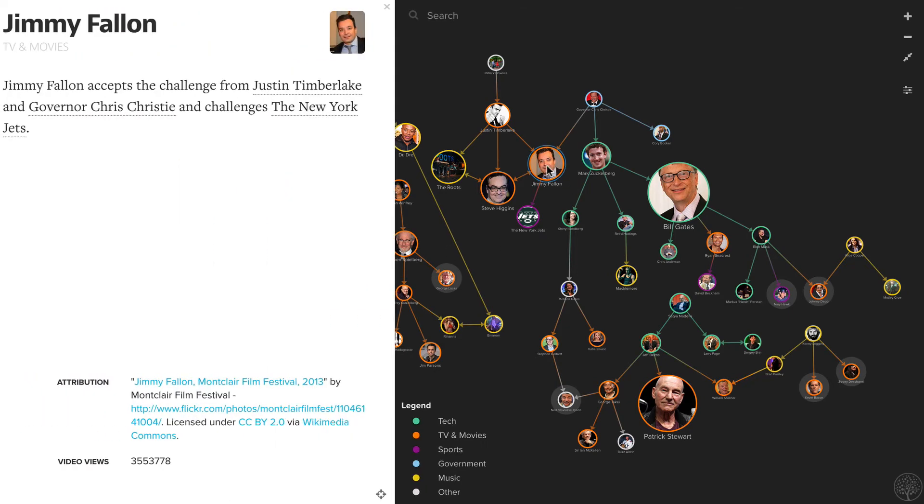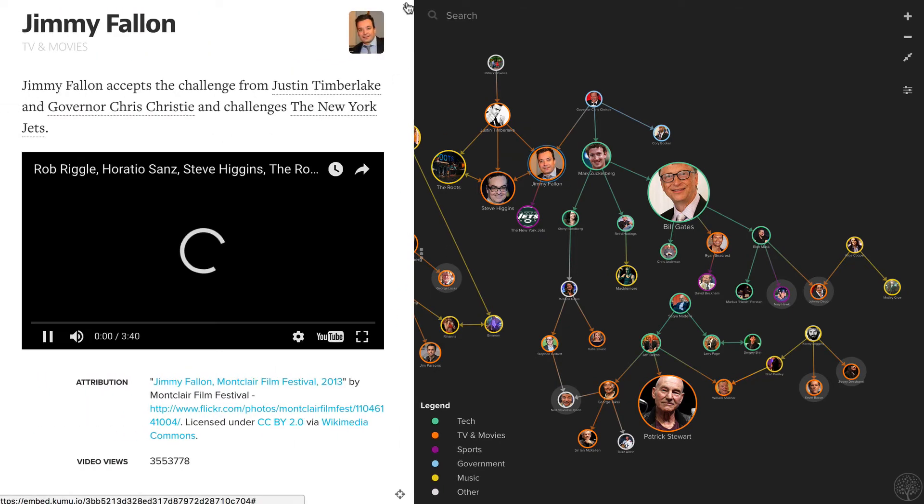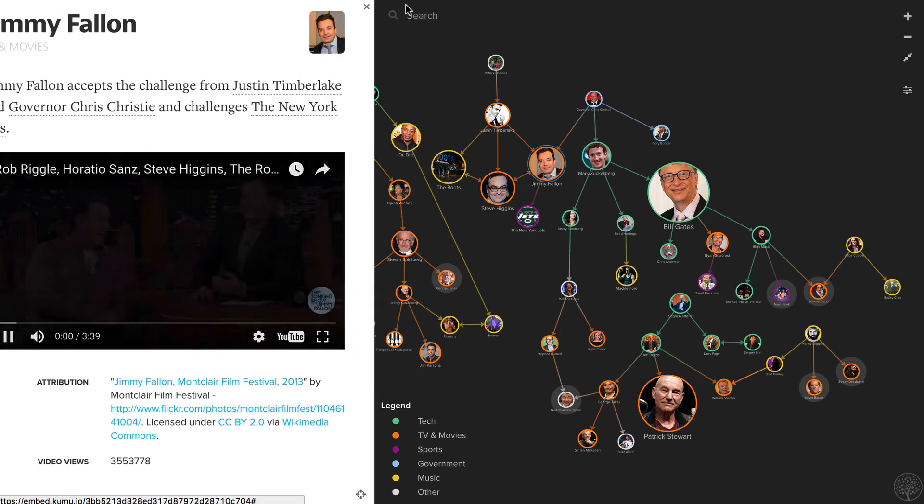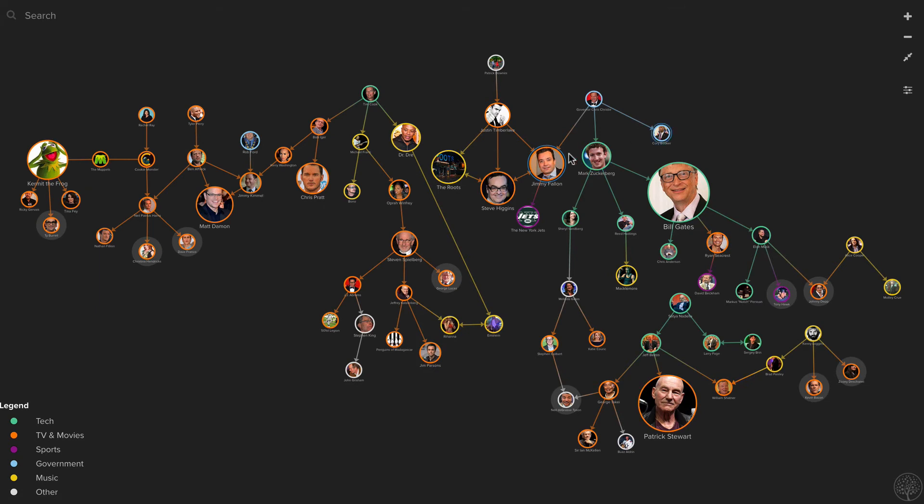Still interactive, they can still click on the different profiles and they can access it without having to create a Kumu account.